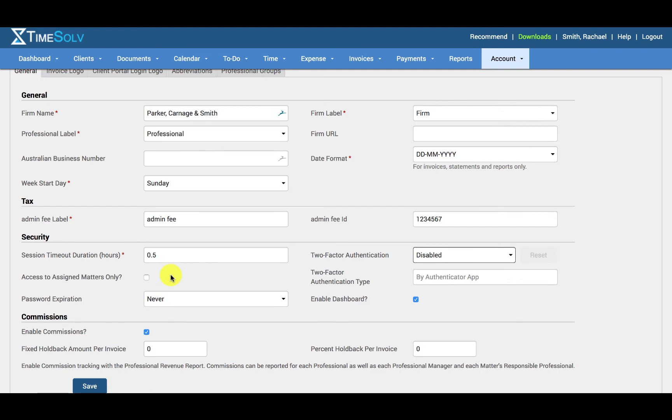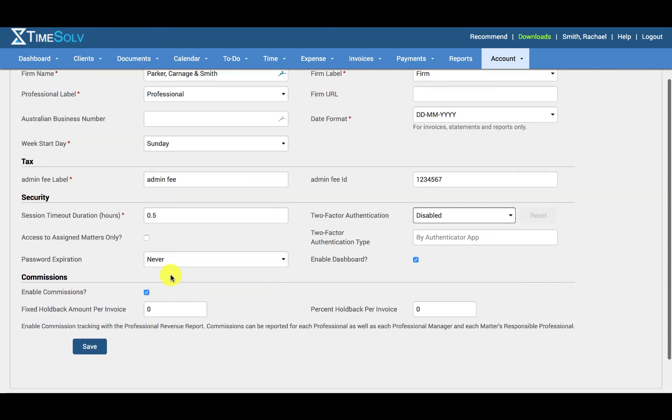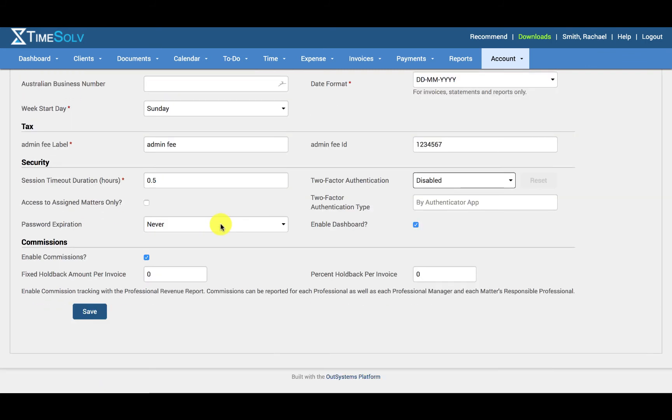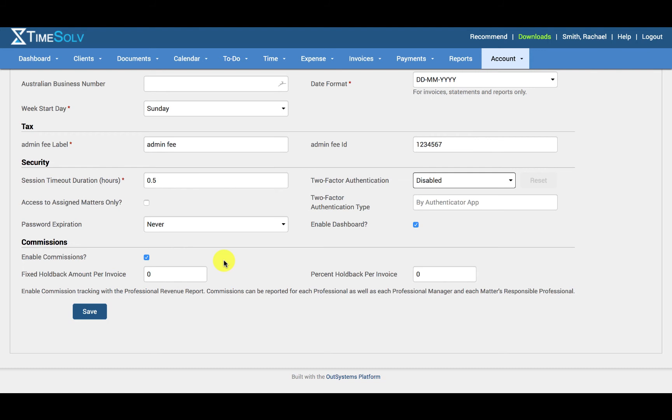The password expiration is essentially forcing your users to revise their password every X number of days or weeks. The days will be counted from whenever the user last changed their password up until the firm settings specified here. If the password is expiring within the next five days, the user will see a warning message after logging in.